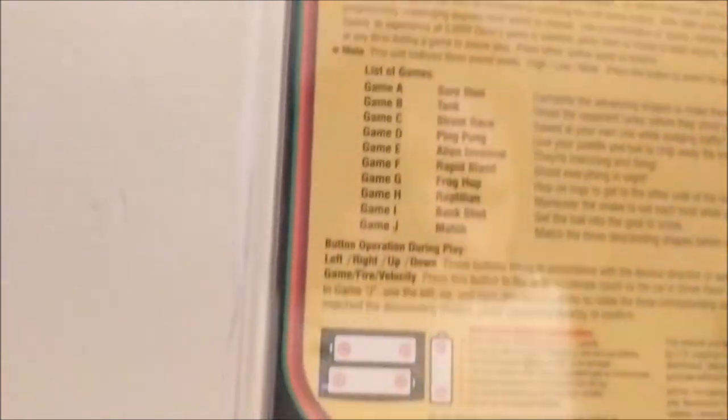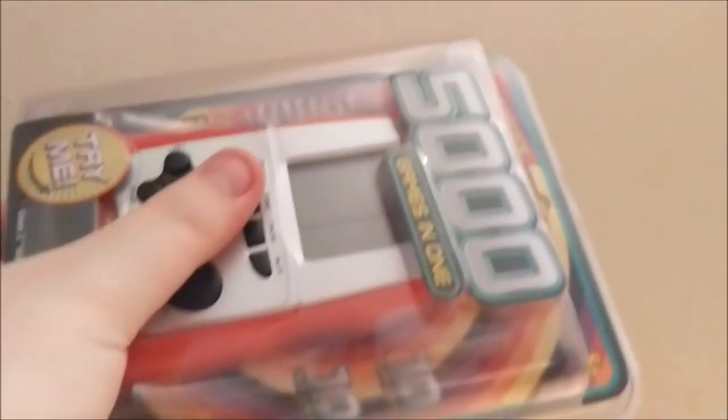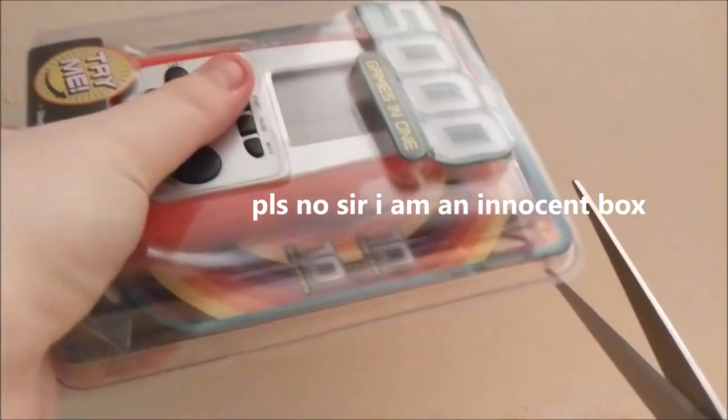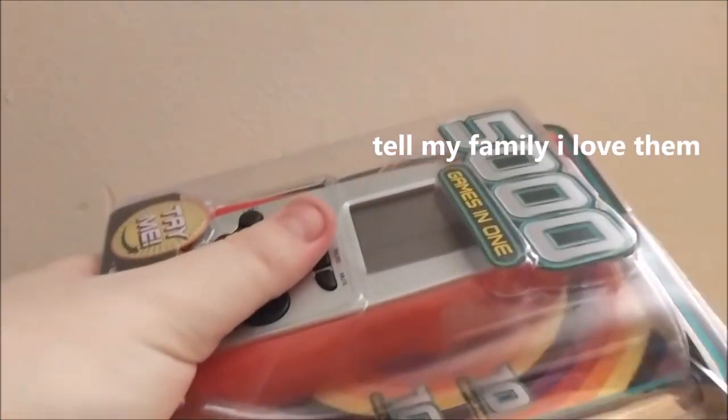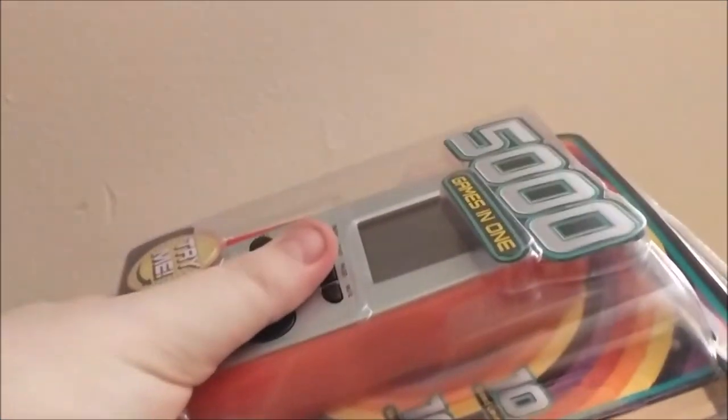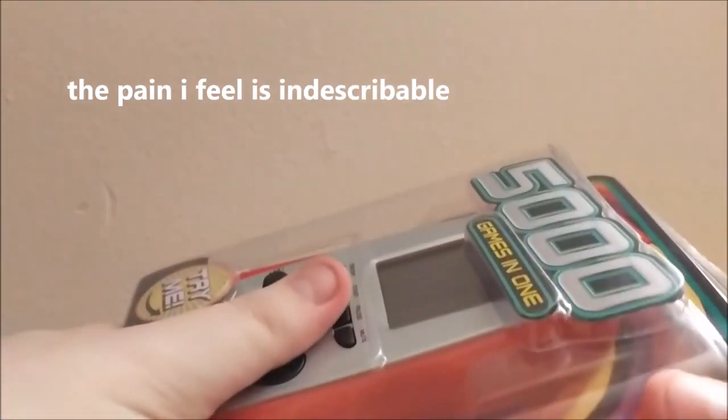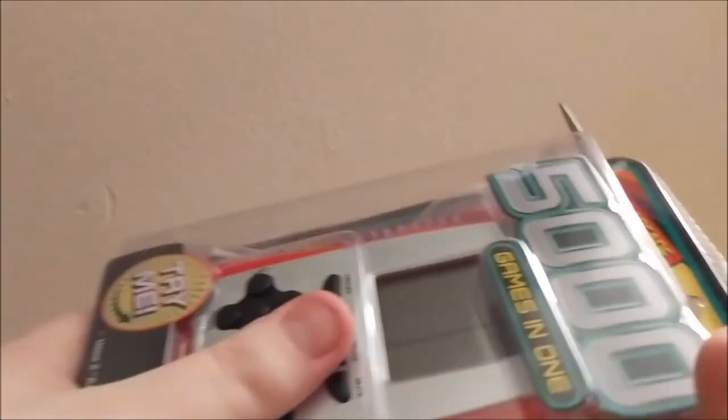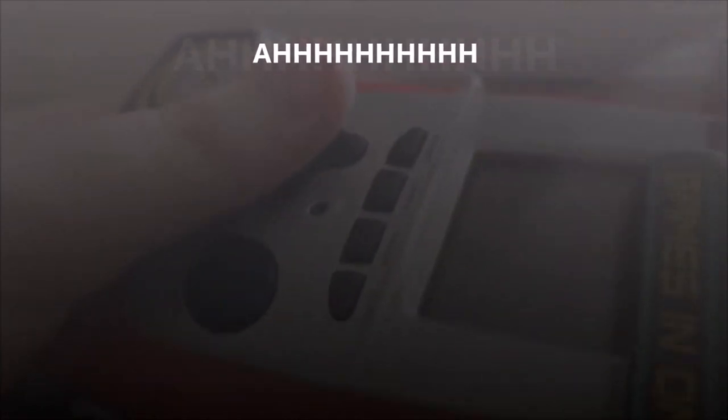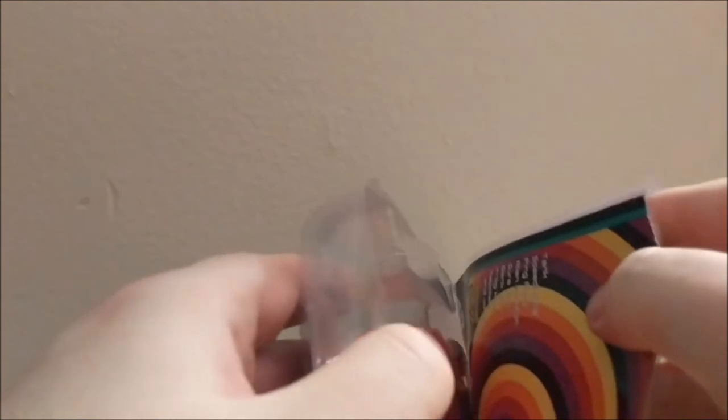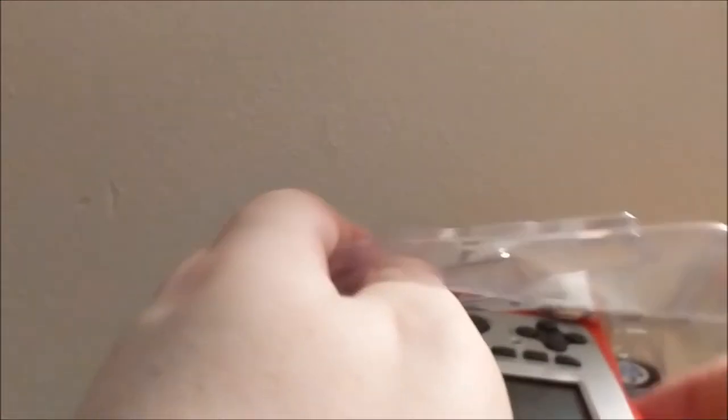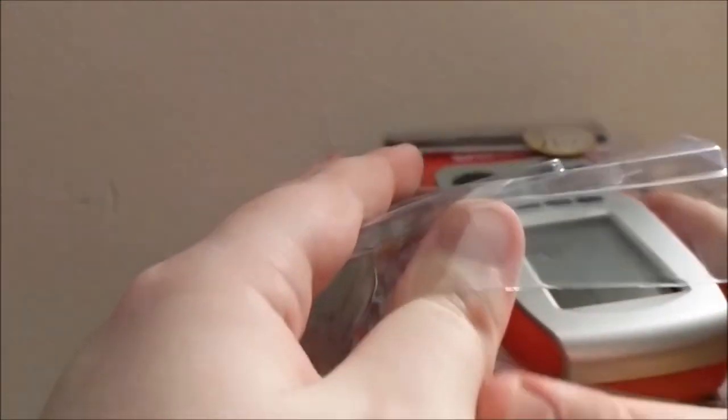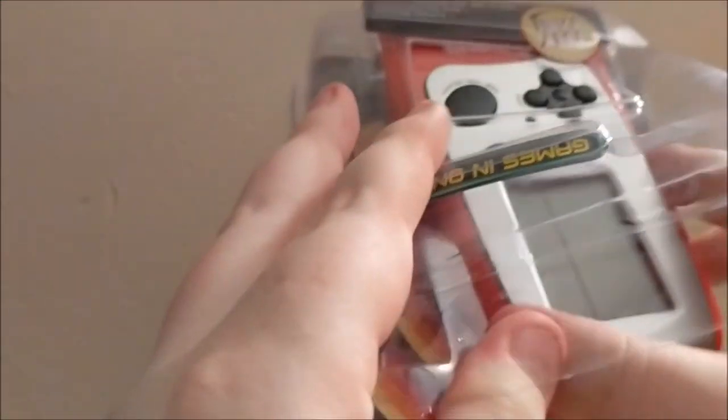All right, let's break this bad boy open here. Let's not cut myself, that would be painful. I had a lot of good feedback from that last video. One of the major ones was that you could not see the screen, so I will be keeping that in mind for this video.